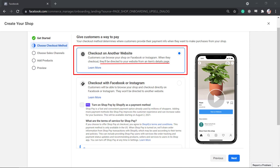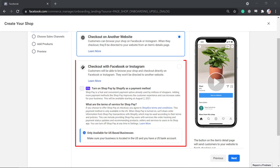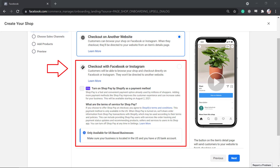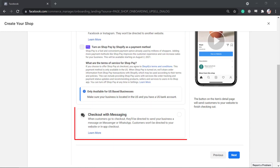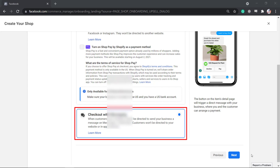You can checkout on another website, and your buyers will be redirected to your website to purchase your products. The checkout with Facebook or Instagram option is only available for US-based businesses — this is the option you need to choose if you want to enable Marketplace as a sales channel. The checkout with messaging option will allow buyers to send you a direct message on Messenger or WhatsApp, and is commonly used by businesses that don't own an e-commerce website yet.